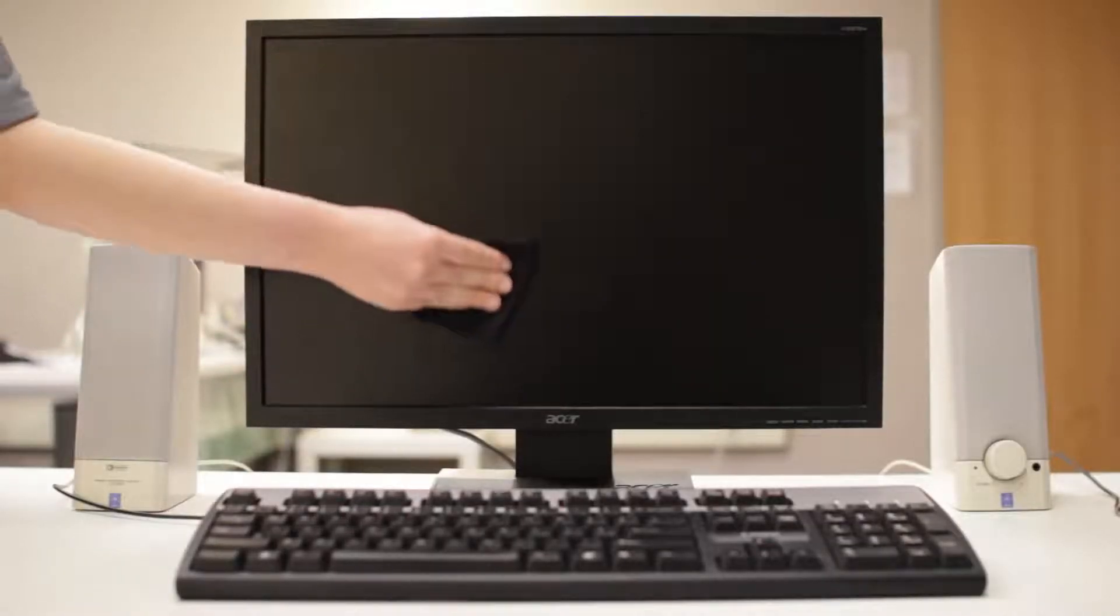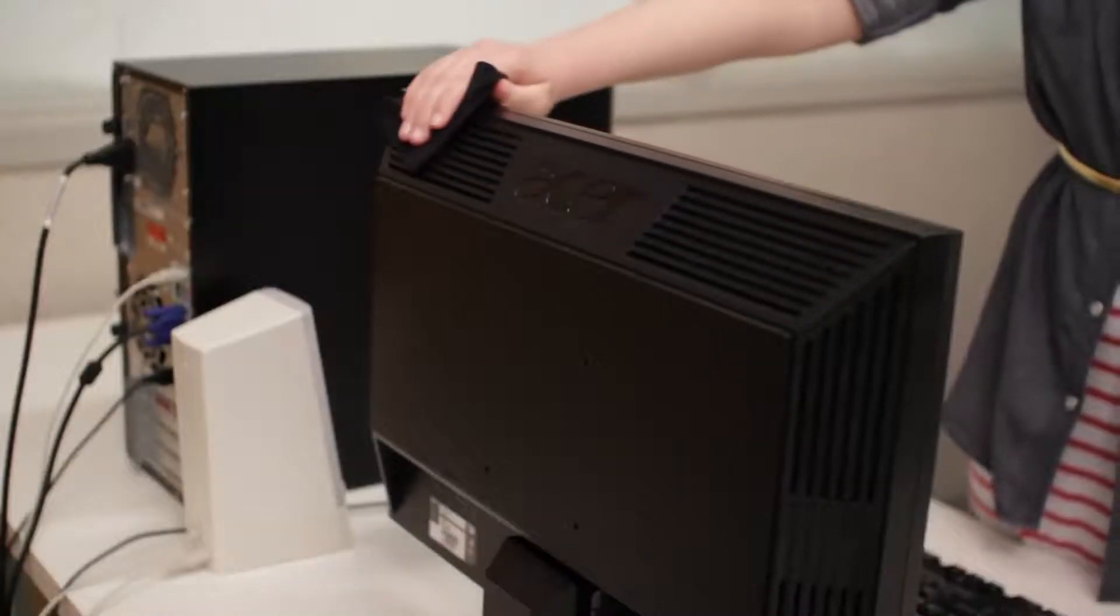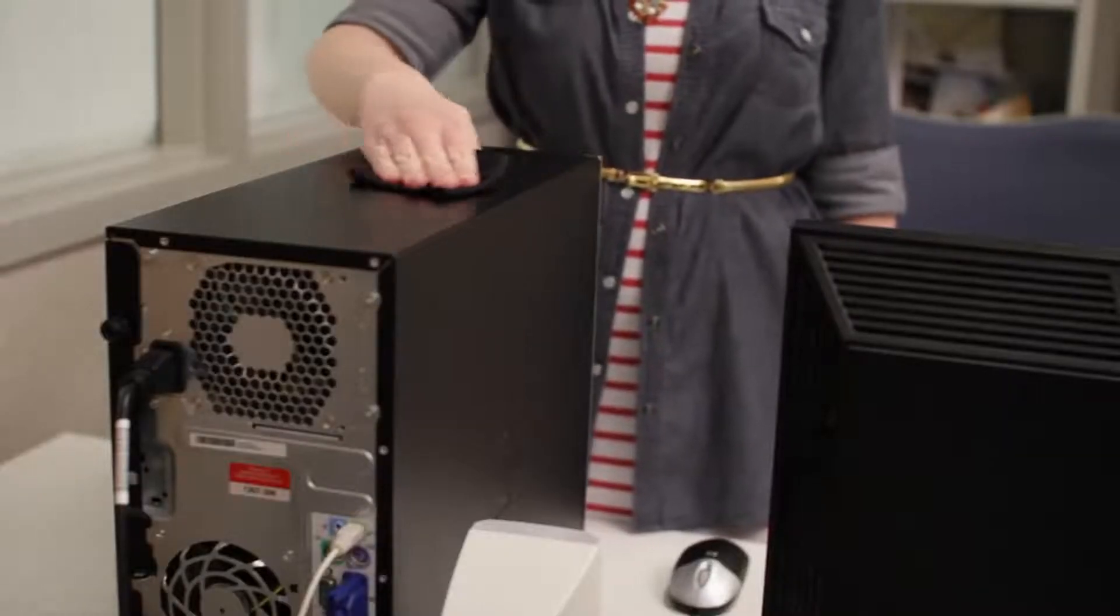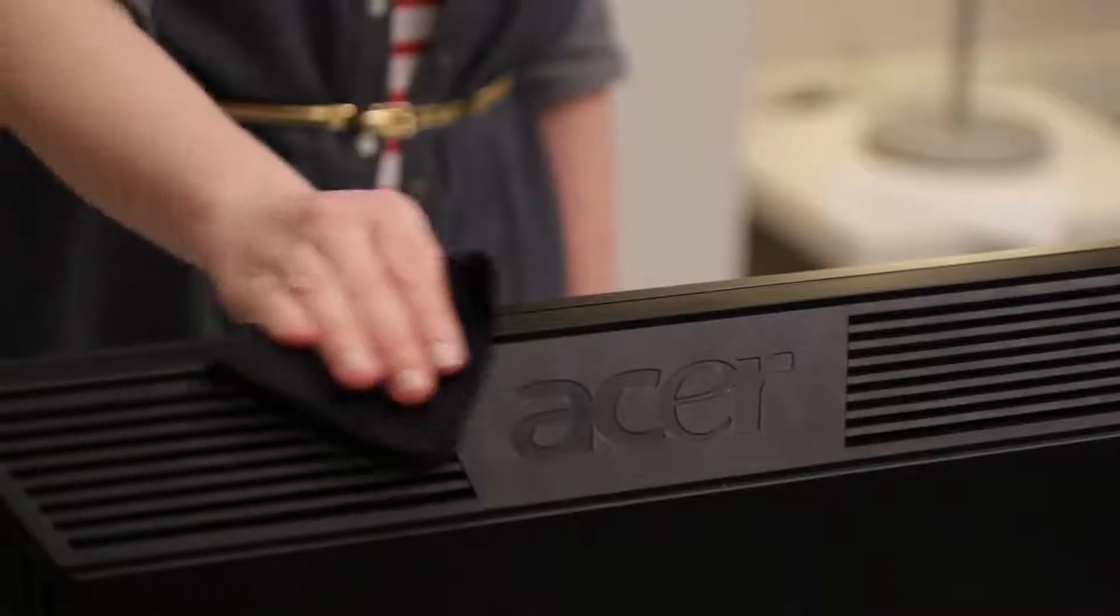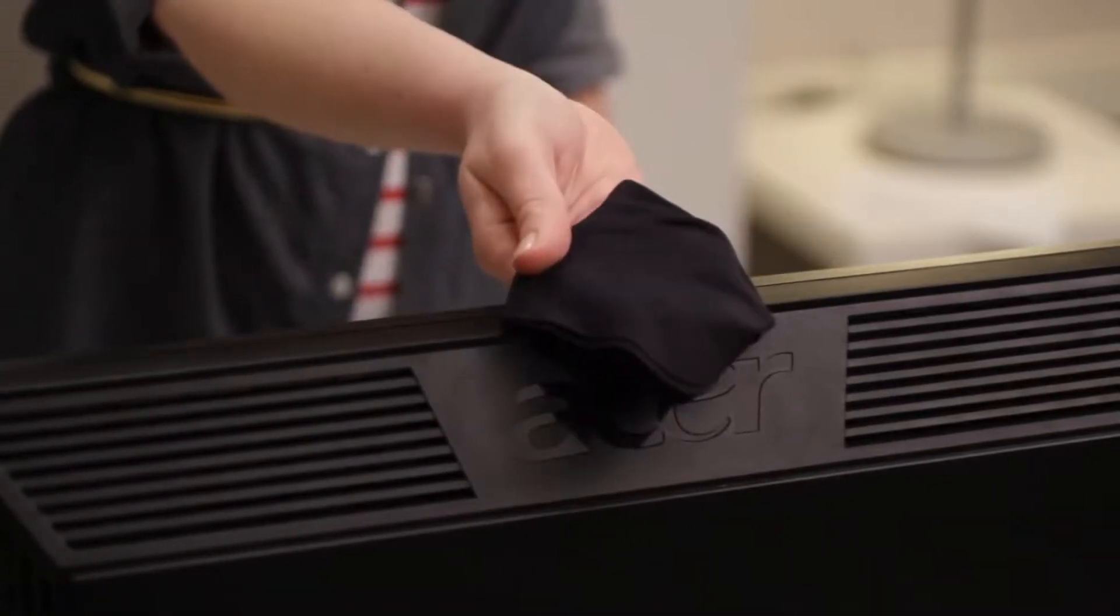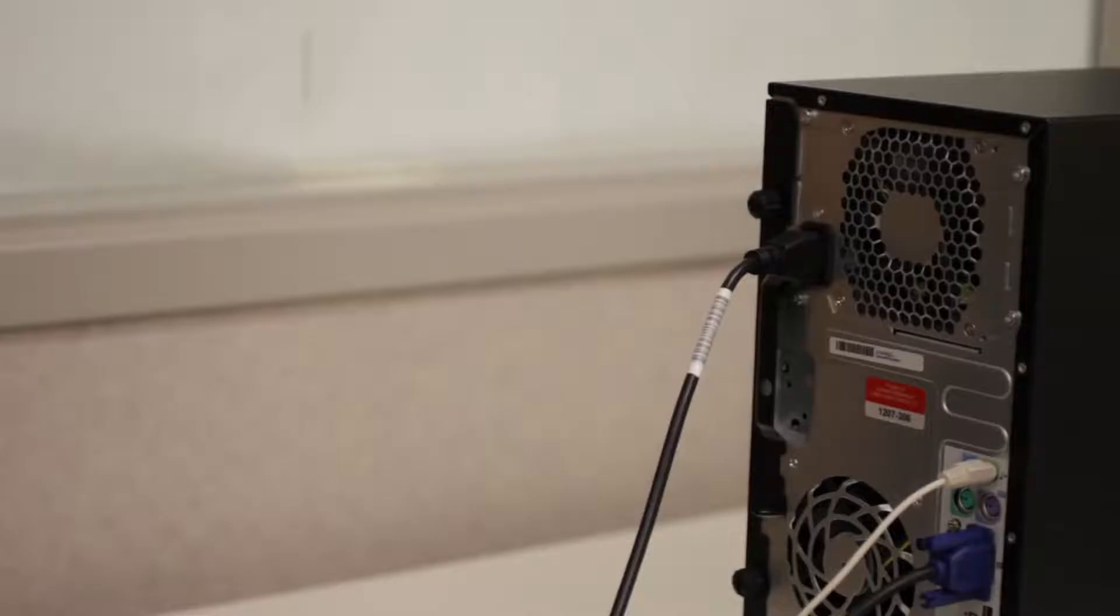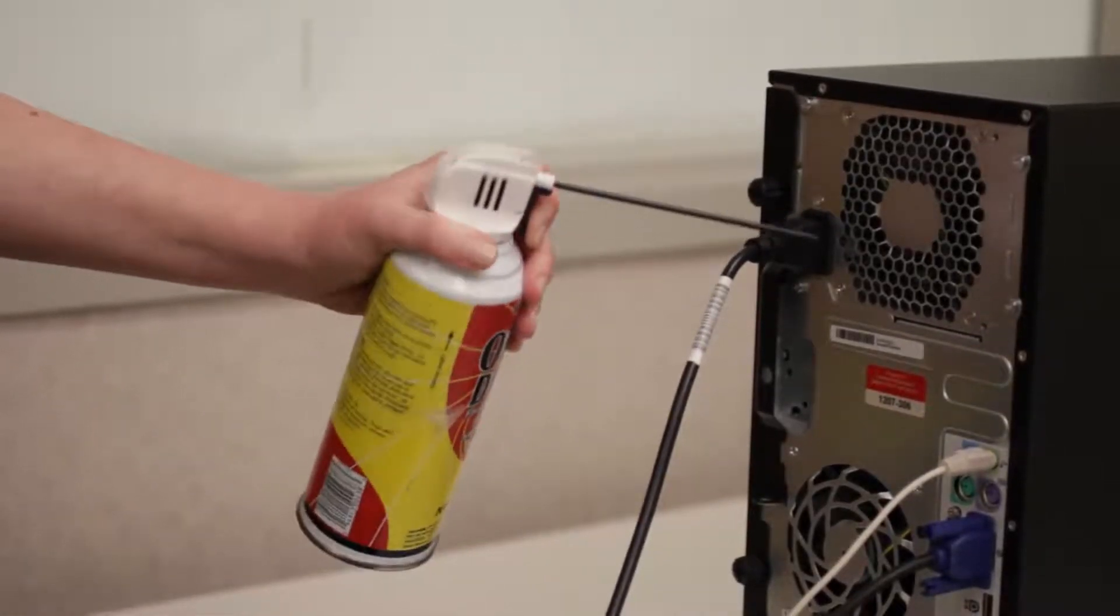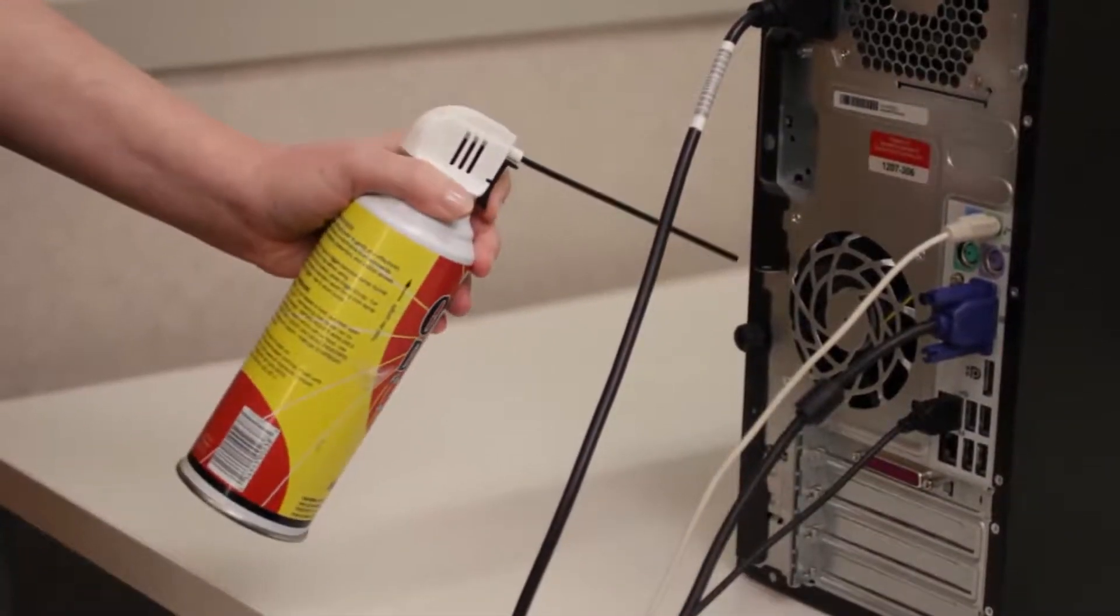You should also give some thought to cleaning other parts of your workspace, like the back of your monitor and your computer case. These areas can get pretty dusty if you're not careful. A lint-free cloth, sometimes called a microfiber cloth, is great for wiping the casings. If you see a lot of buildup in the ventilation fans, you can use a can of compressed air to clean them out.